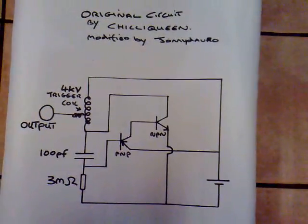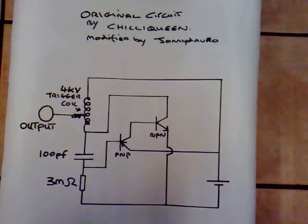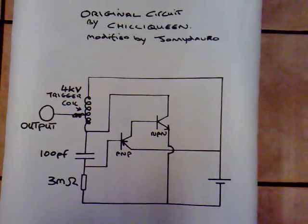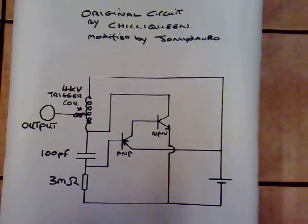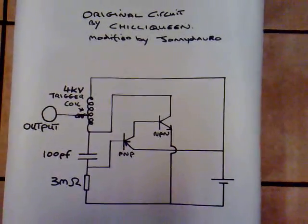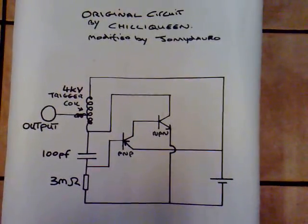I recently came across a circuit on YouTube by Chilli Queen that behaves like a Joule Thief but it's not like a Joule Thief and we suspect it doesn't use a toroid coil.